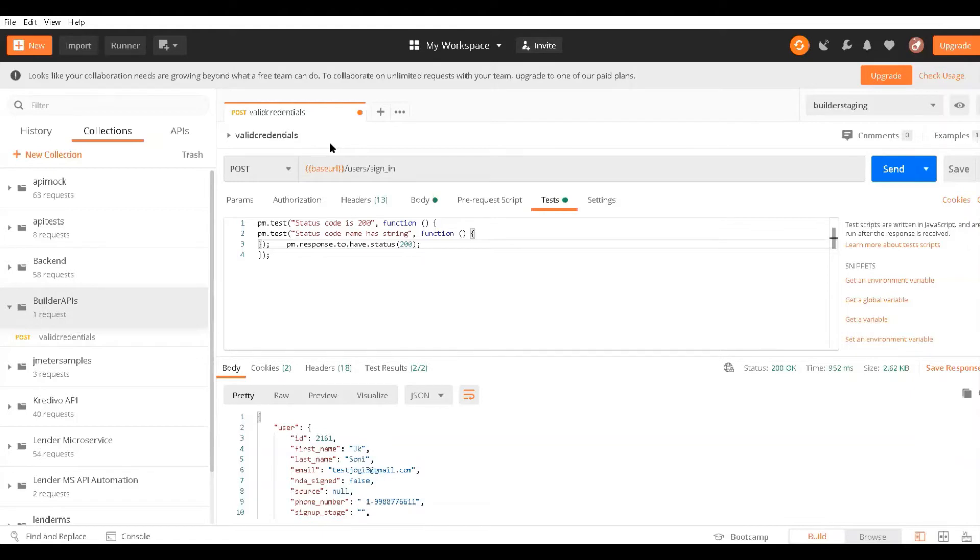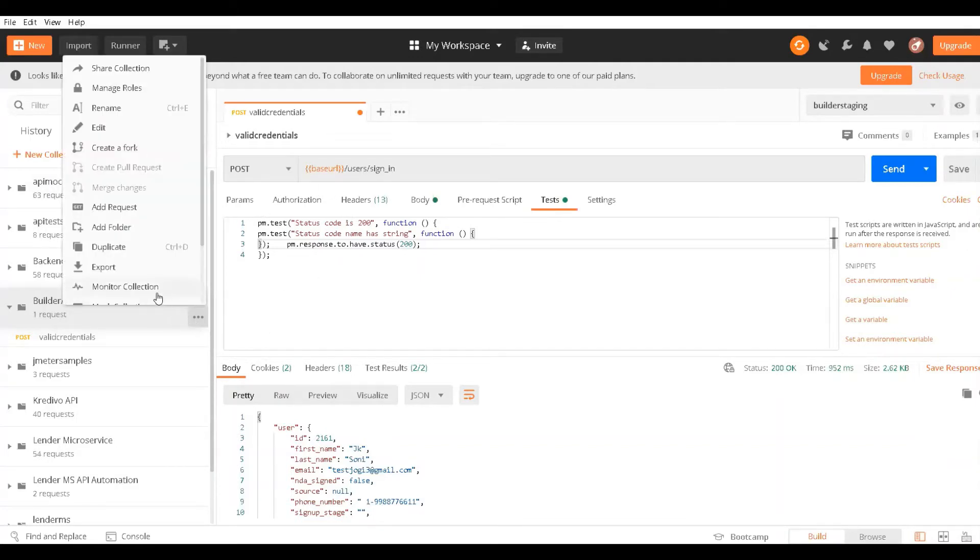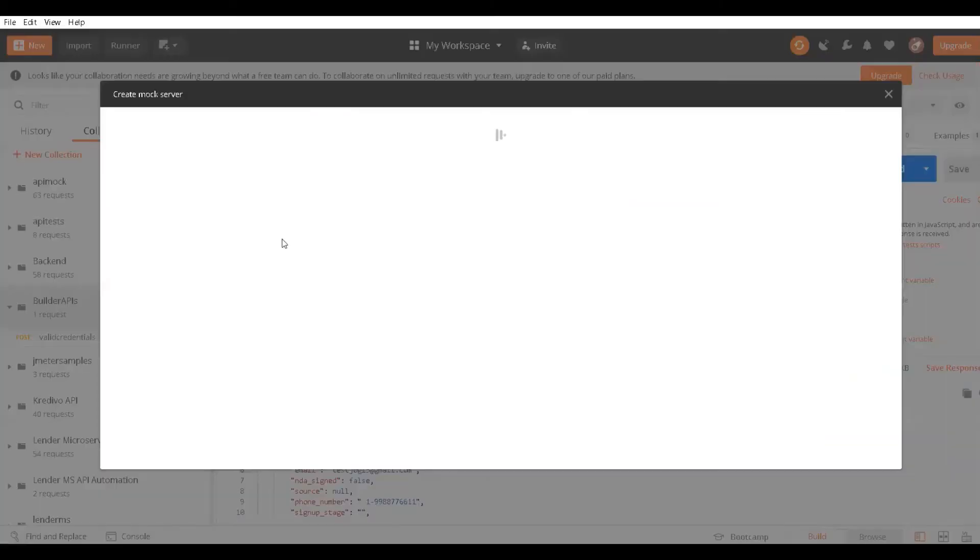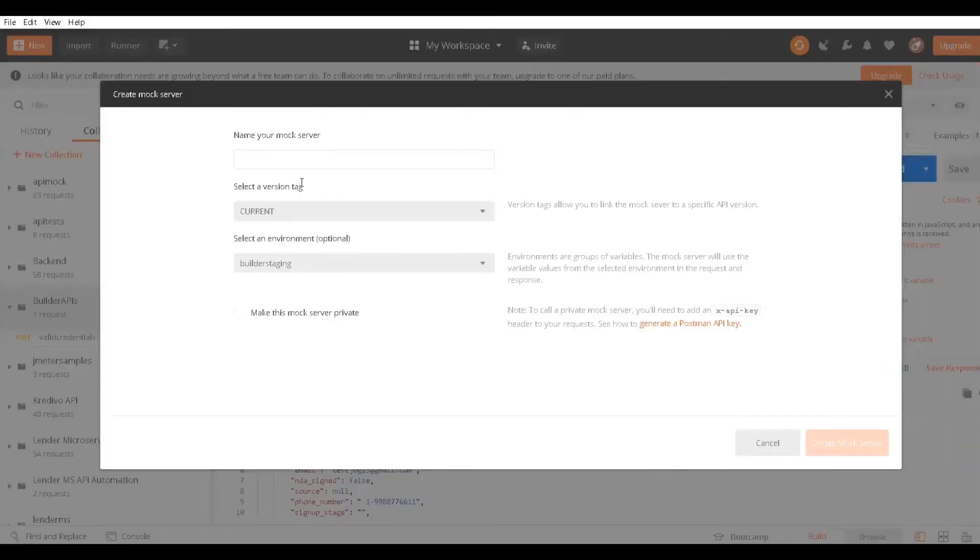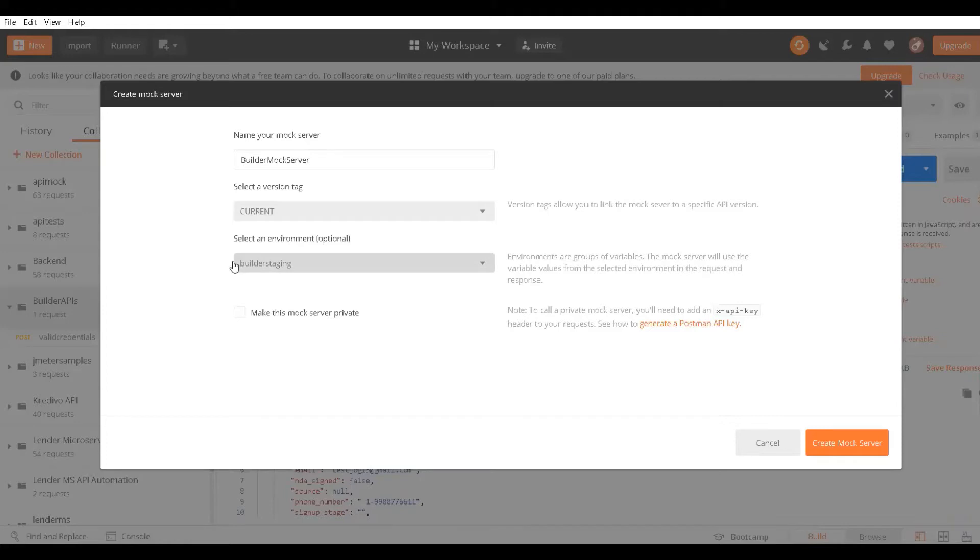How can you achieve that in Postman? Let's say I want to add API mocking for this API. I will click on this dot button and choose Mock Collection. Here I'll name the mock collection Builder Mock Server. If you have multiple versions, you can specify by tagging, and then select the collection file.